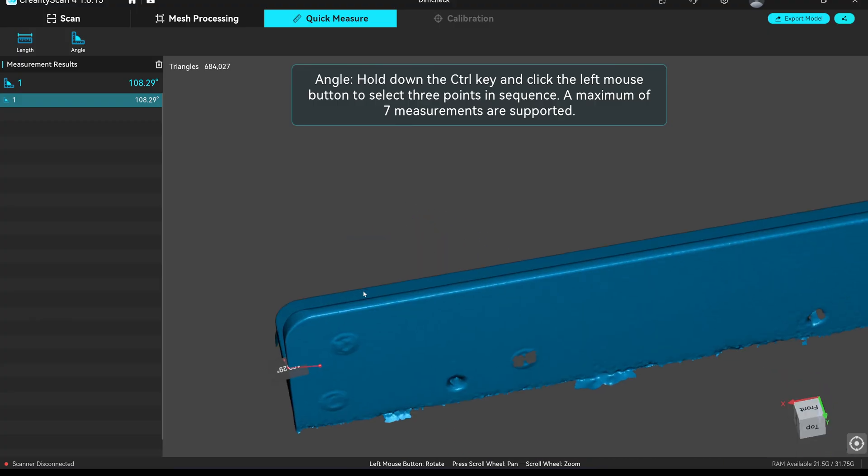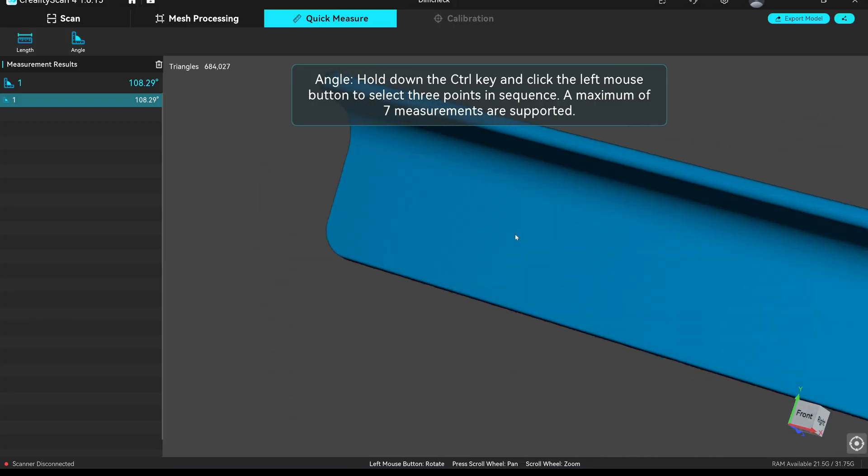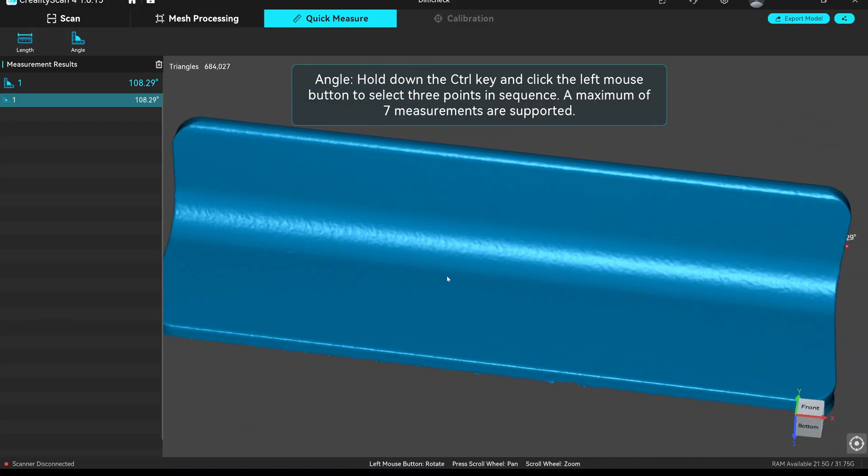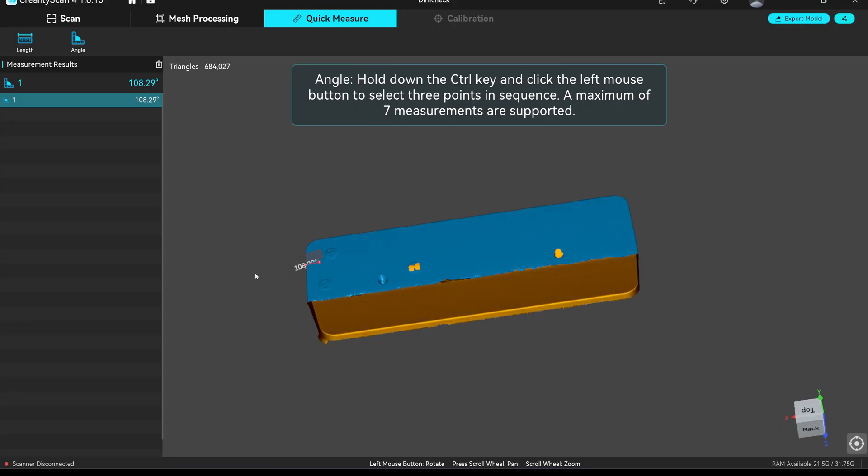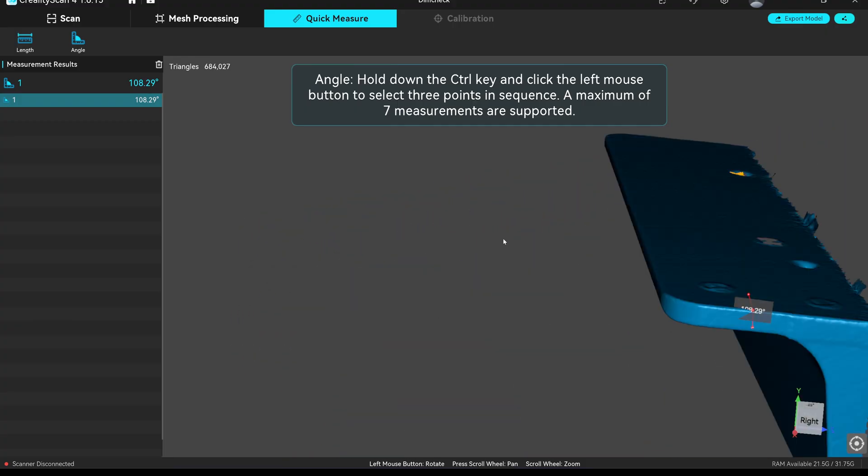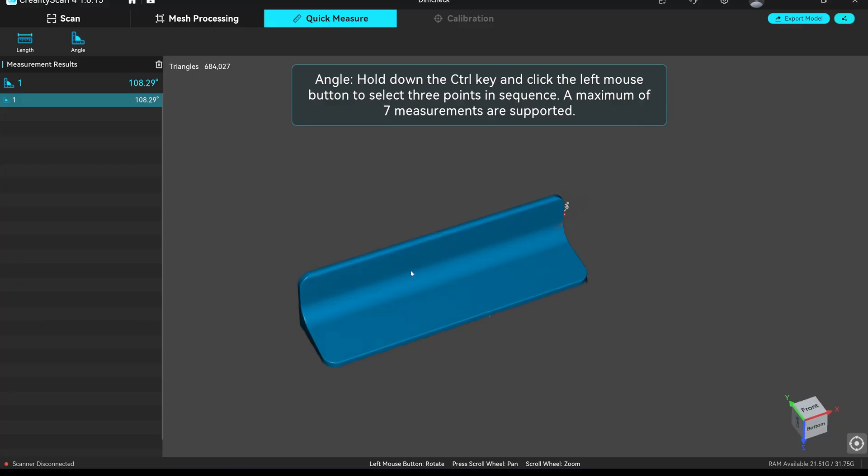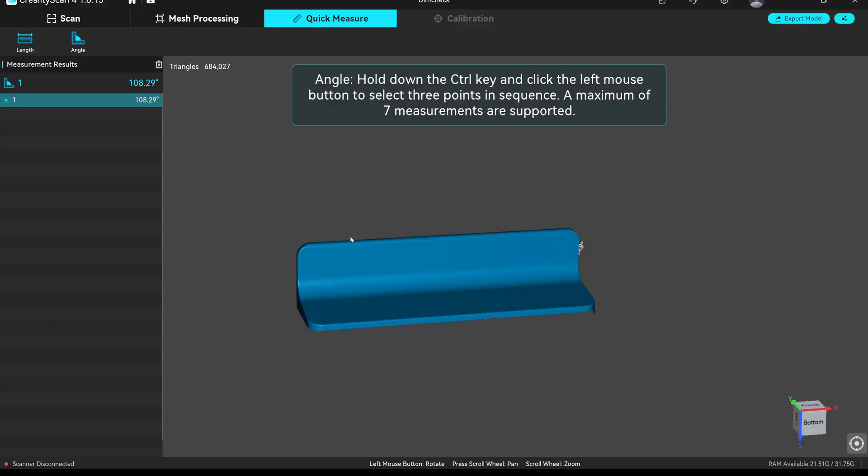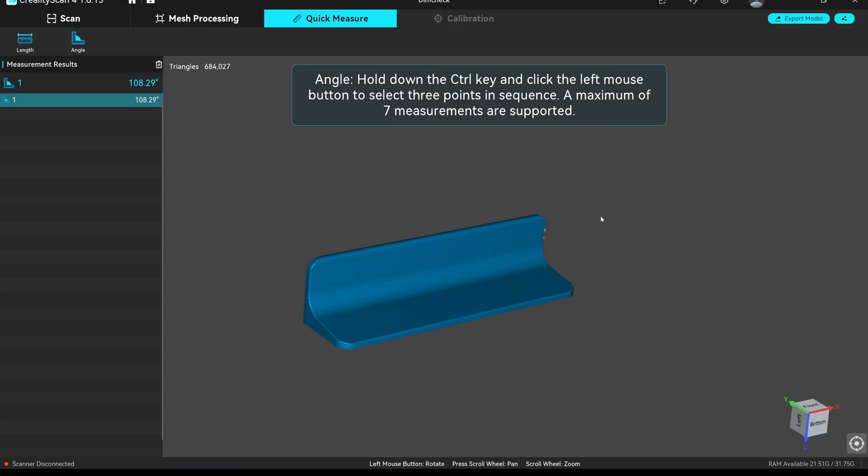This is very surprising to me that they release a non-functional function of the software to the public. That's it for this new Creality Scan 4 version 1.6.15. At least they can say they have a measuring tool, but it doesn't work. And I do not recommend any of you to use it. Thank you guys for watching. I'll see you in the next video.